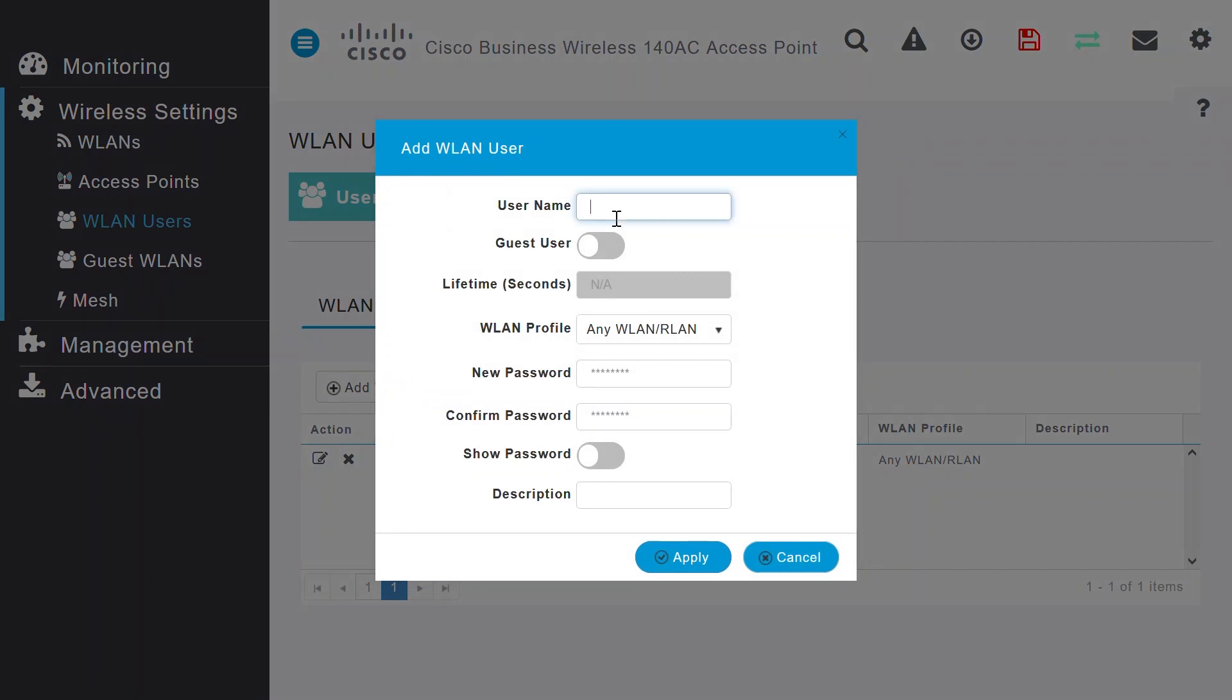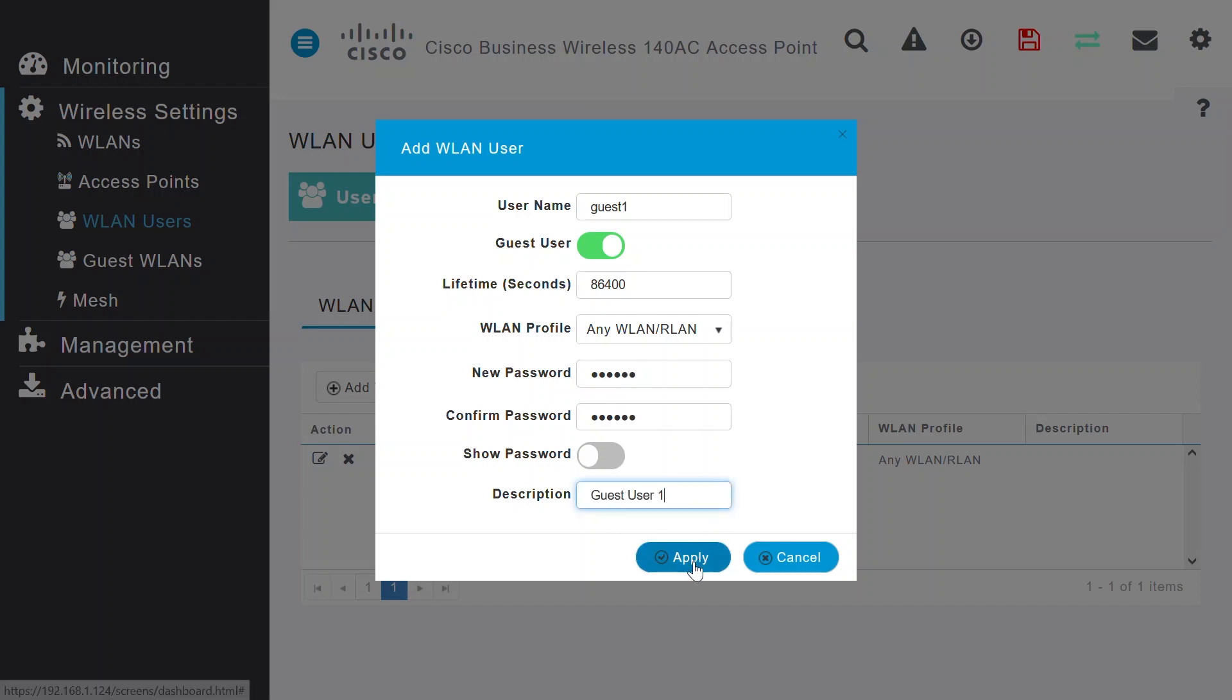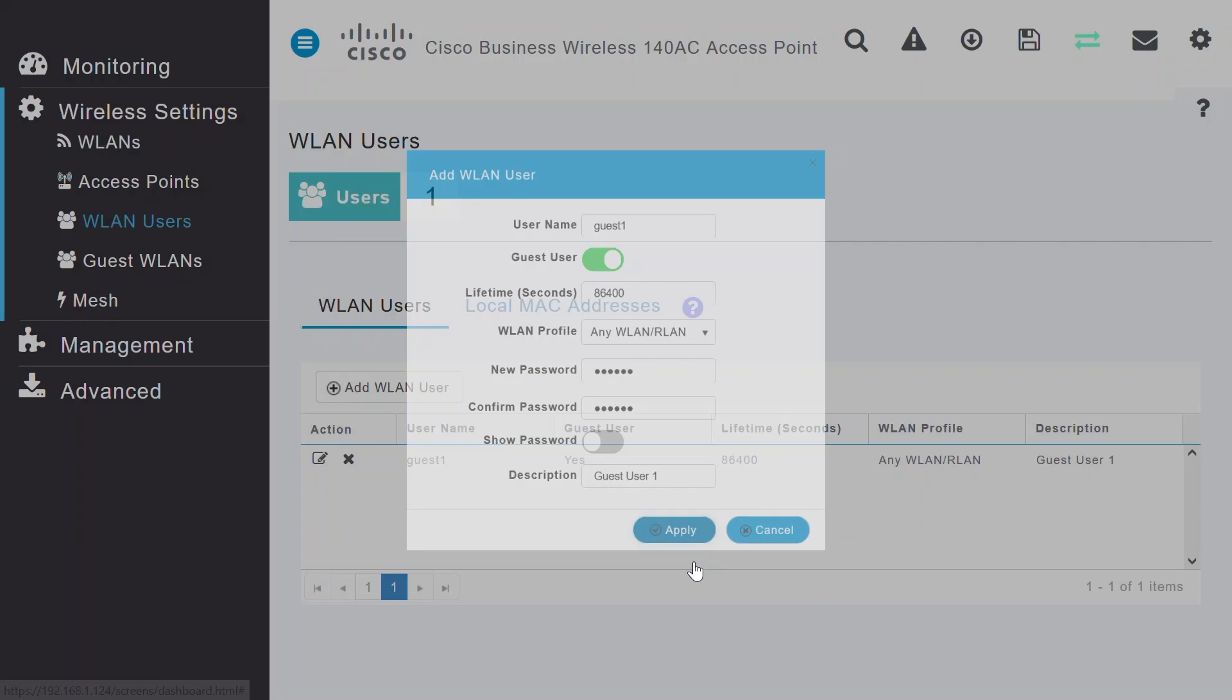Enter a username. I'll enter Guest 1, the password, and the confirmed password. Make sure your Guest User option is enabled. Optionally, you can provide the description. Click Apply and repeat the process to create another user.